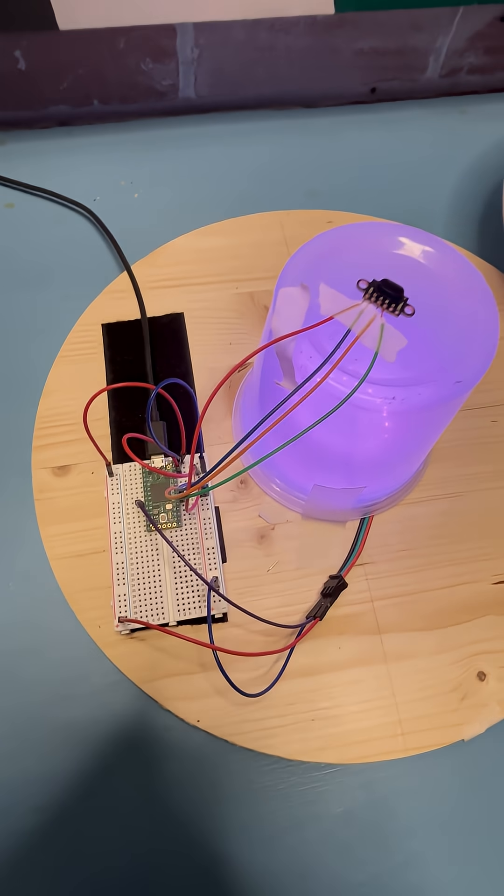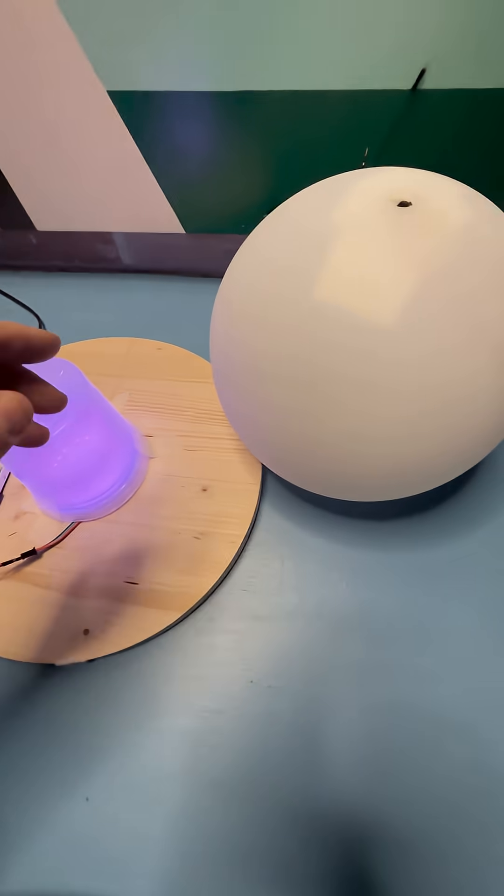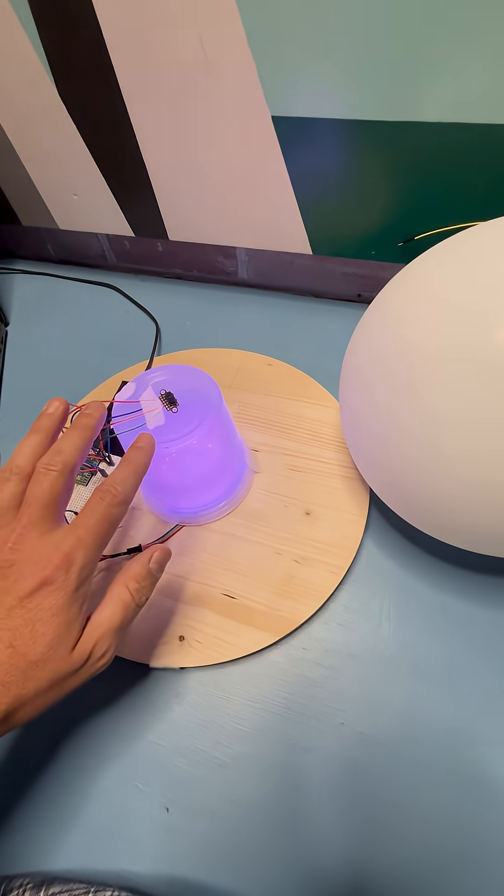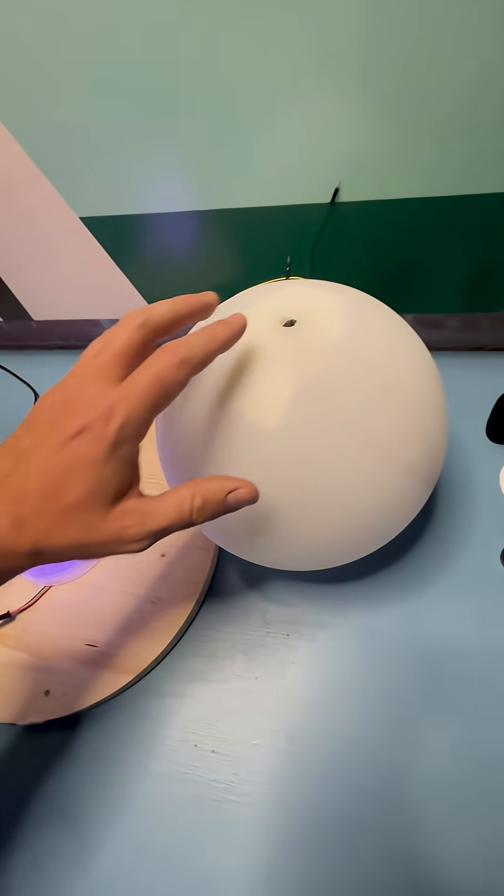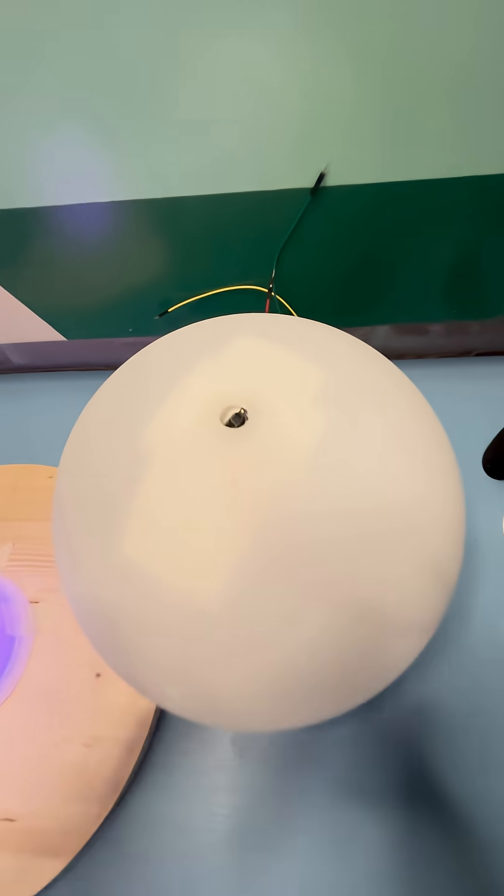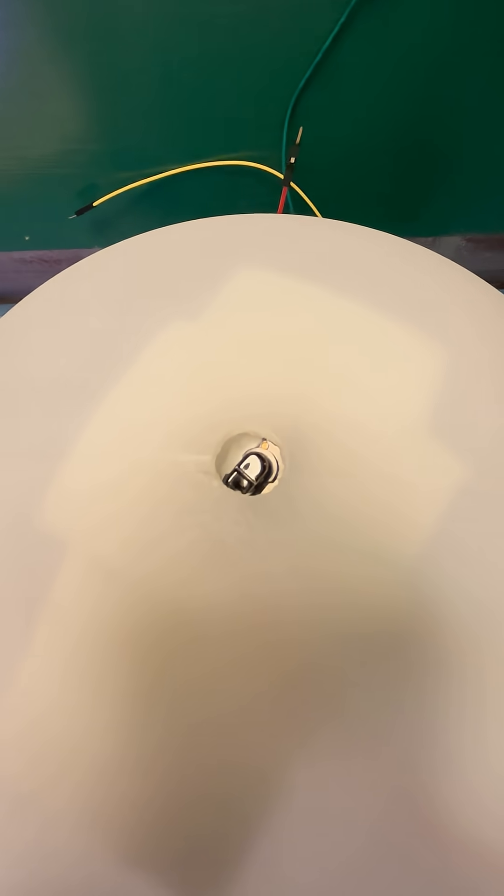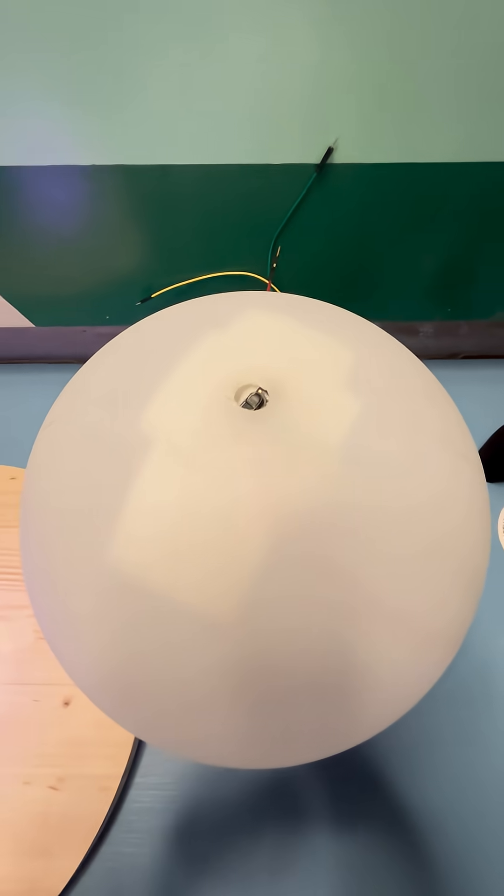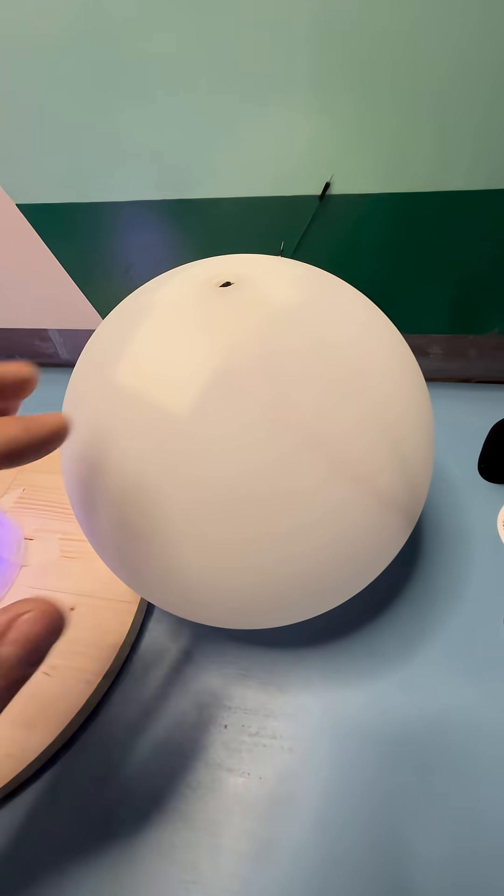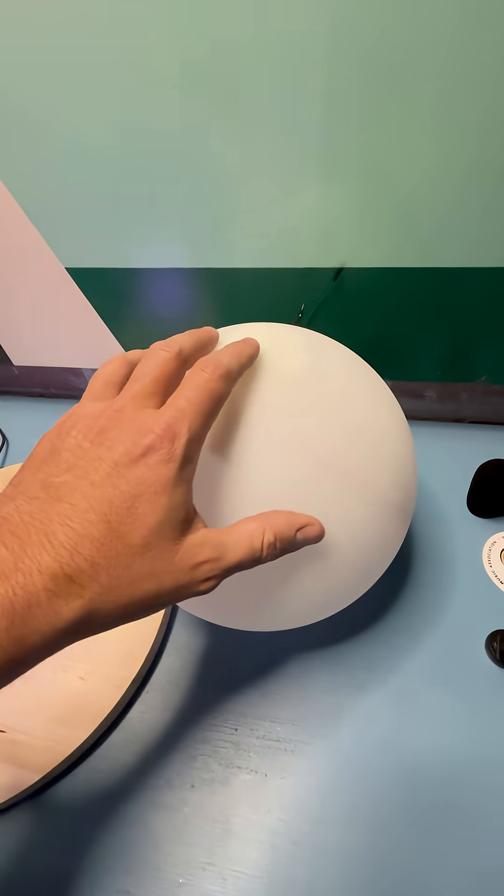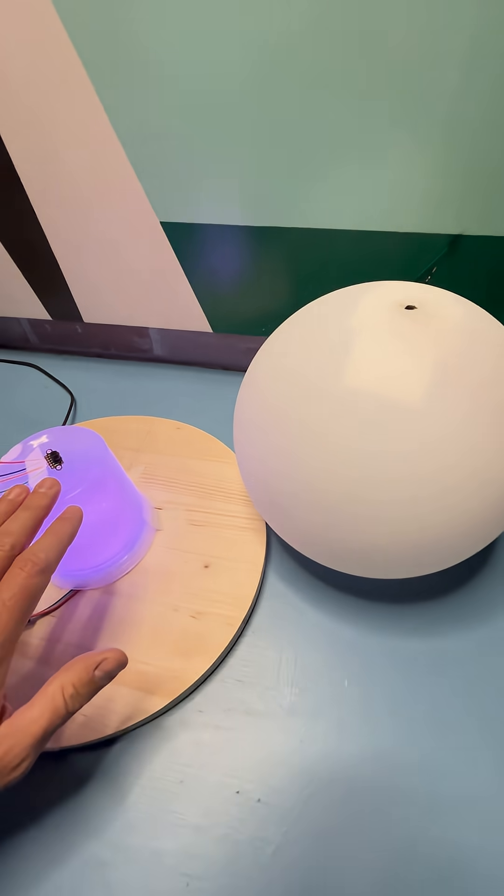So the next step of this prototype will be to replace this simple to-go container with this orb. I already have the time-of-flight sensor kind of stuck in there. It's a little wonky, but that will replace this.